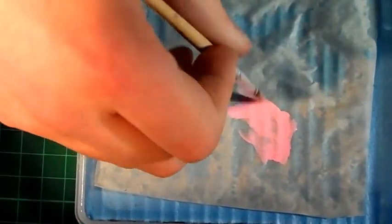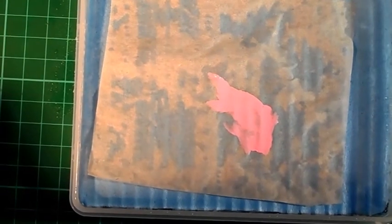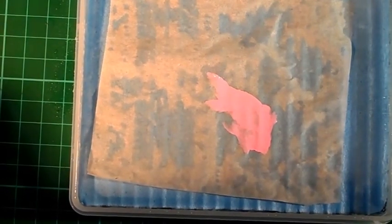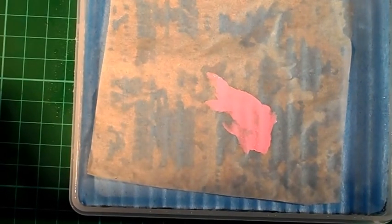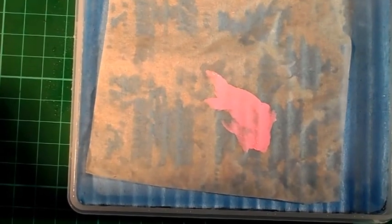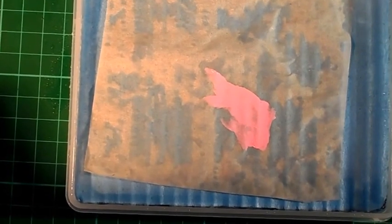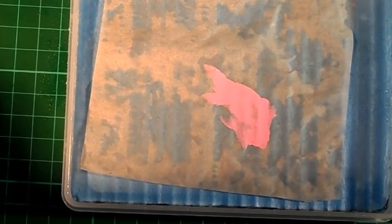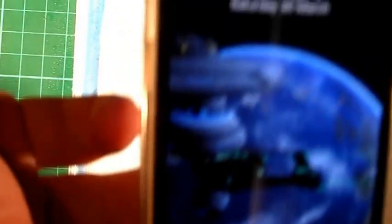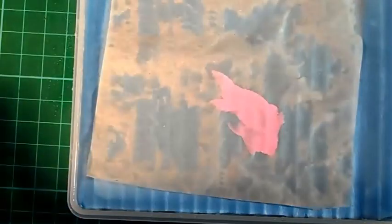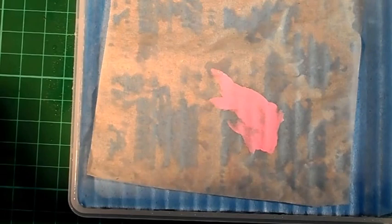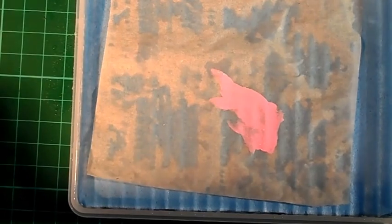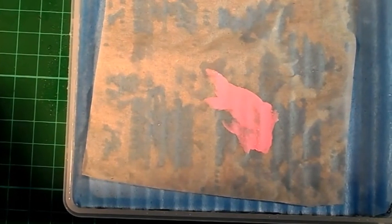And this paint on here will stay wet for hours now. So the time now is 6:07. I'll come back in about two hours or so and show you the paint is still wet. I'm going to pop the lid on, go down and get my tea and you'll see it when I get back.